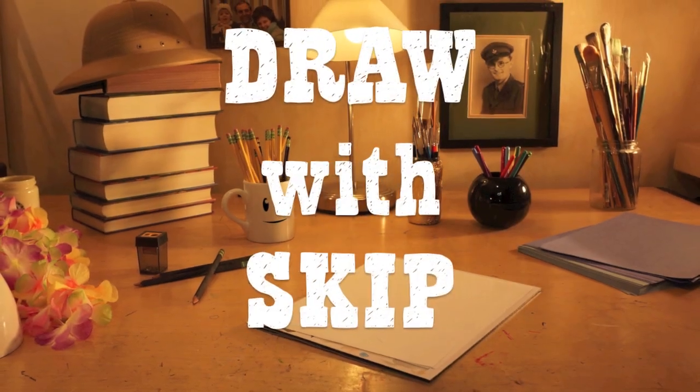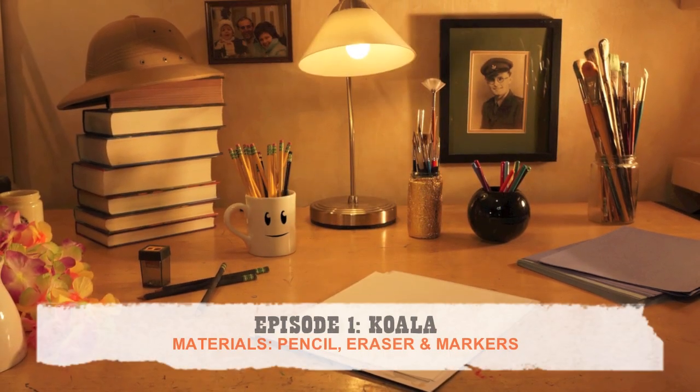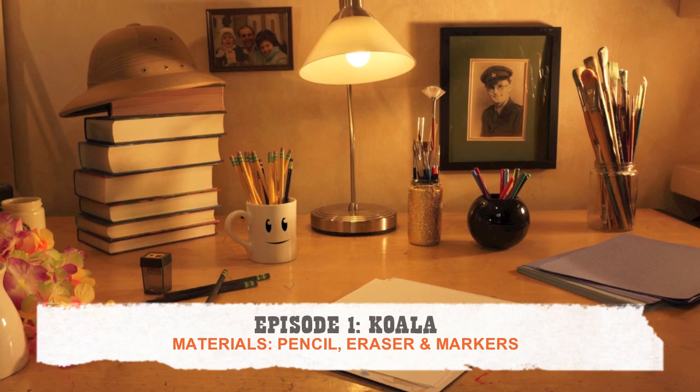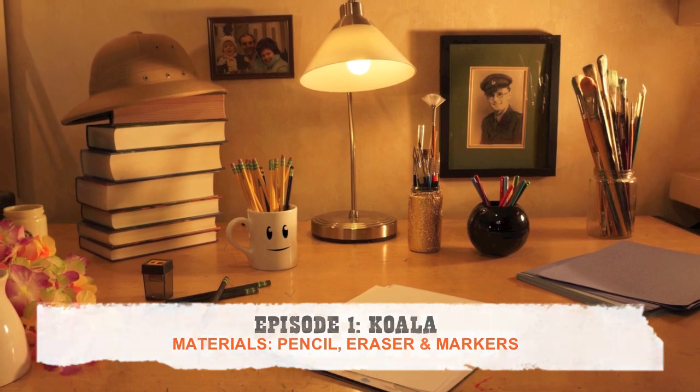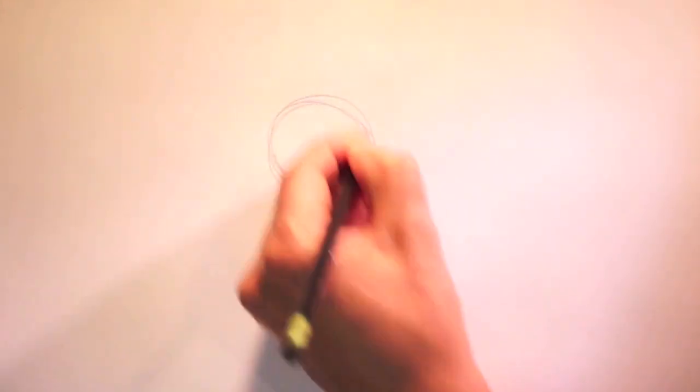Hi, and welcome to Draw with Skip. Today, we're going to draw a koala. I love koalas! Alright, Mug. Using shapes and lines drawn lightly with our pencil, we'll map out our koala.